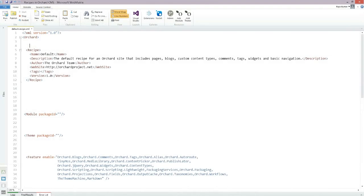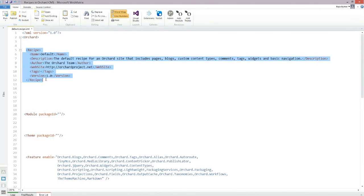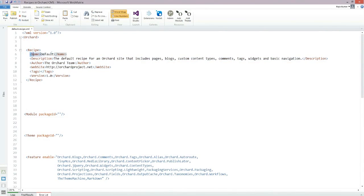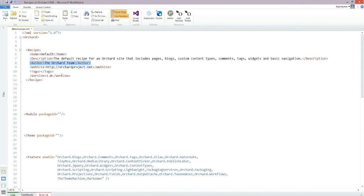Let's switch back to WebMatrix. Here is the recipe element and here are the metadata: the name of the recipe, some description about the recipe, the name of the author for this recipe, website URL, some tags, and the version history.